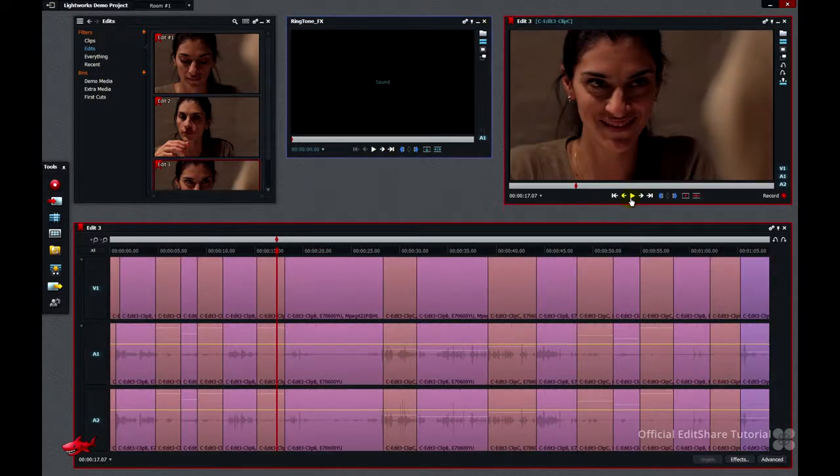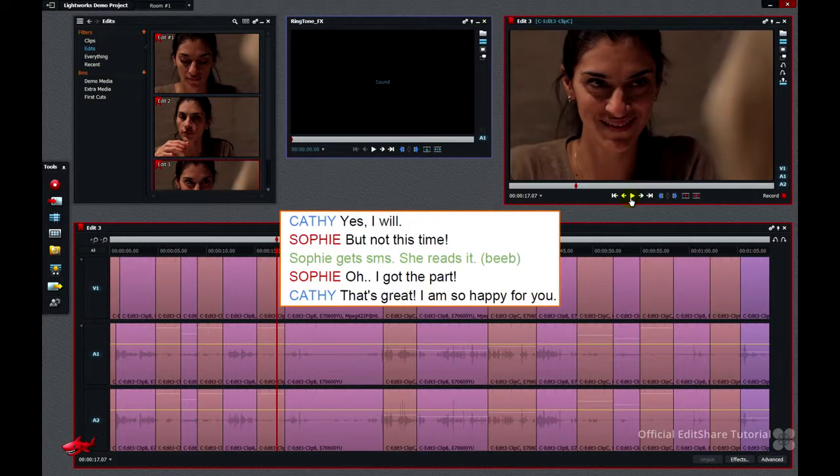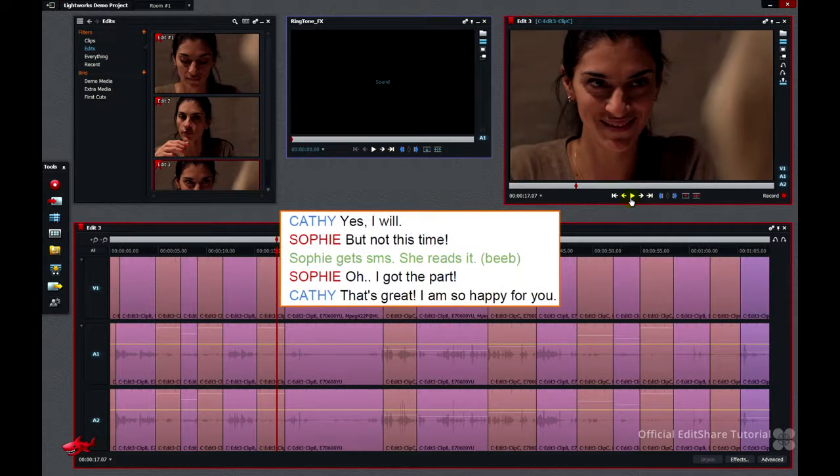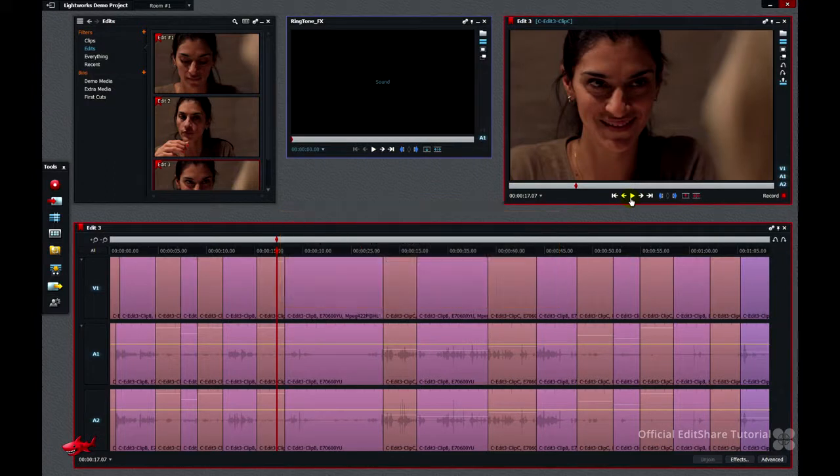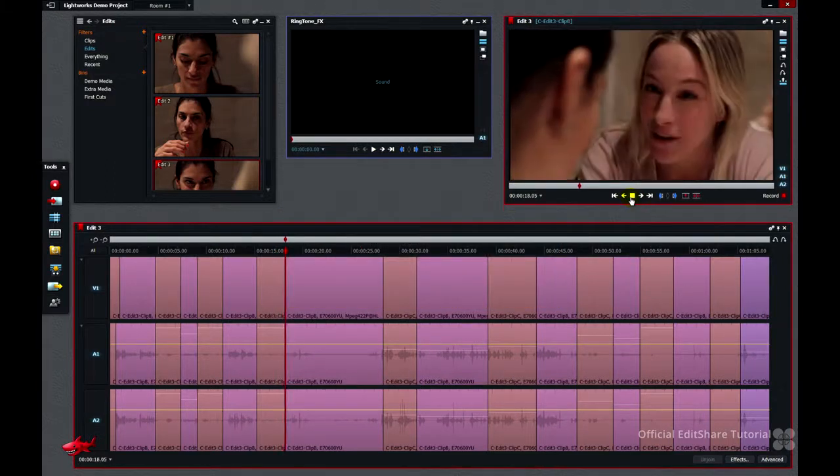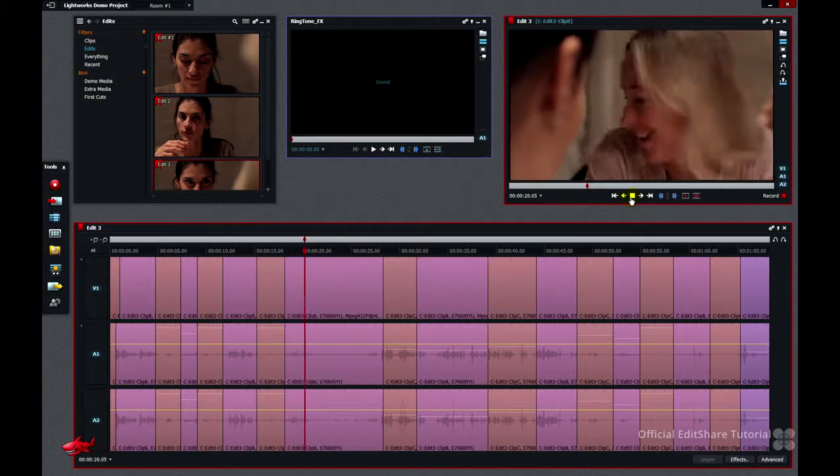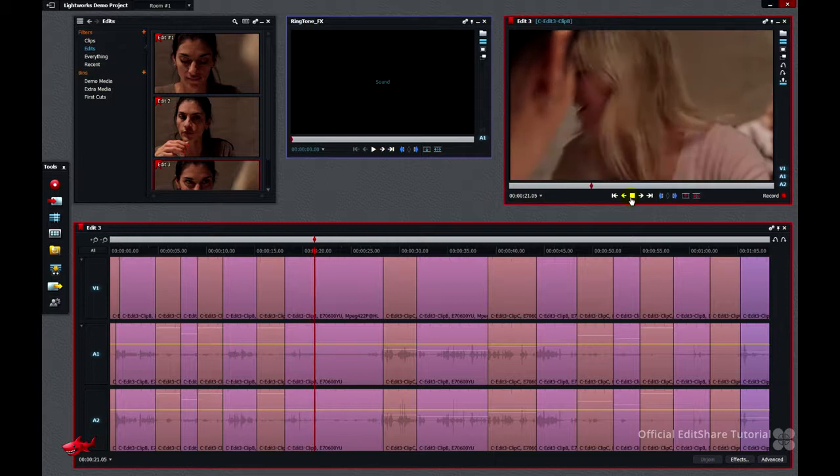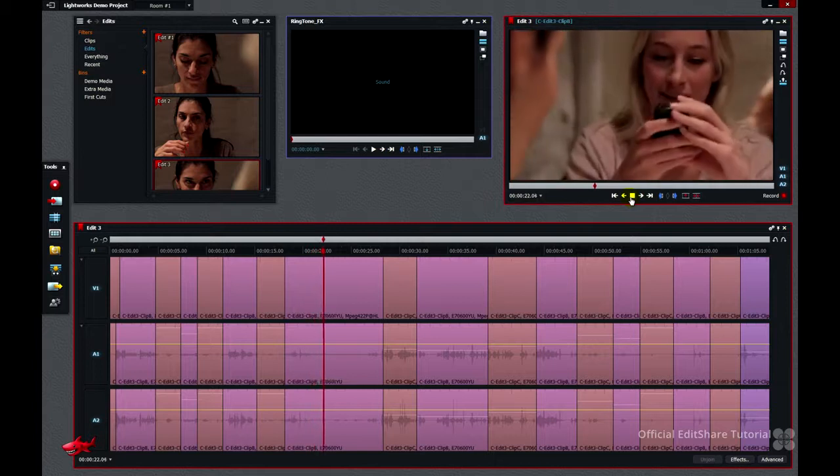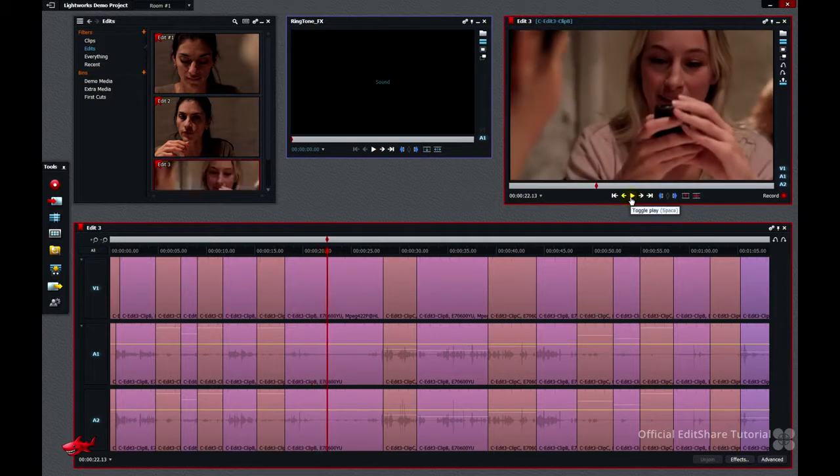So if we look back at the script, our cue for the mobile phone effect is when Sophie says, but not this time. She receives an SMS and it bleeps there. There she turns and picks it up.